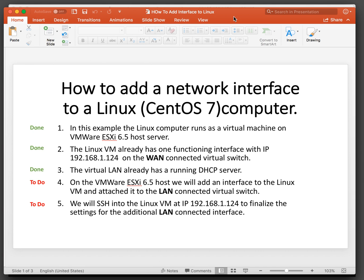How to add a network interface to a Linux CentOS 7 computer. In this example, the Linux computer runs as a virtual machine on a VMware ESXi 6.5 host server. The Linux VM already has one functioning interface with IP 192.168.1.124 on the WAN connected virtual switch. The virtual LAN already has a running DHCP server. On the VMware host, we will add an interface to the Linux VM and attach it to the LAN connected virtual switch. We'll SSH into the Linux VM at IP 192.168.1.124 to finalize the settings for the additional LAN connected interface.